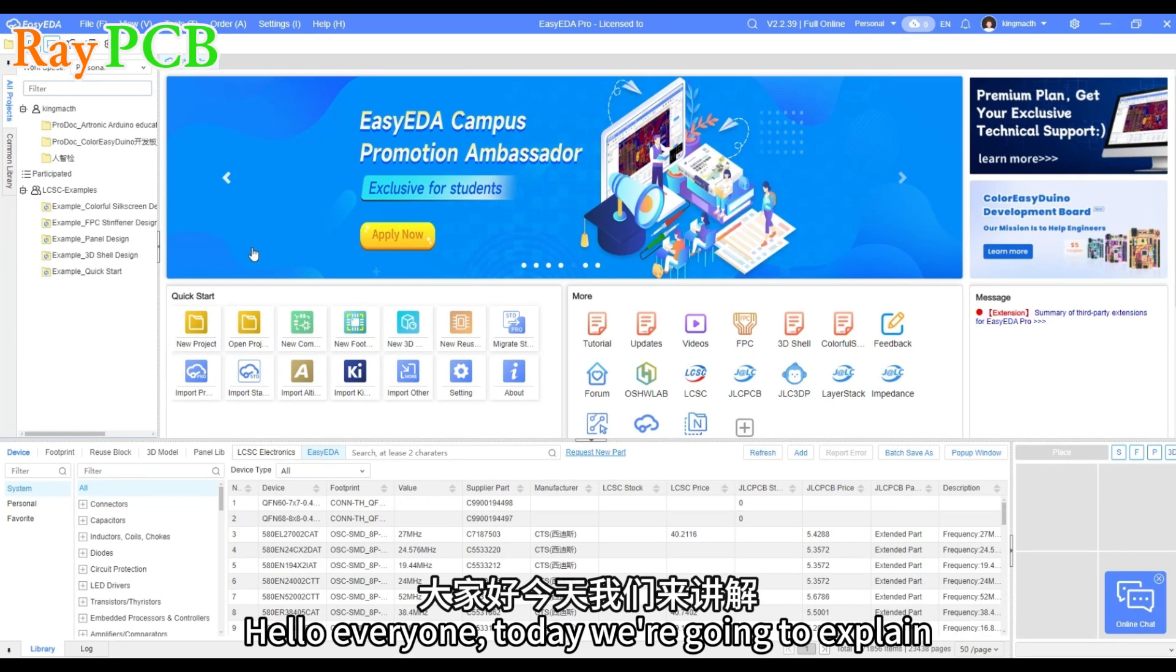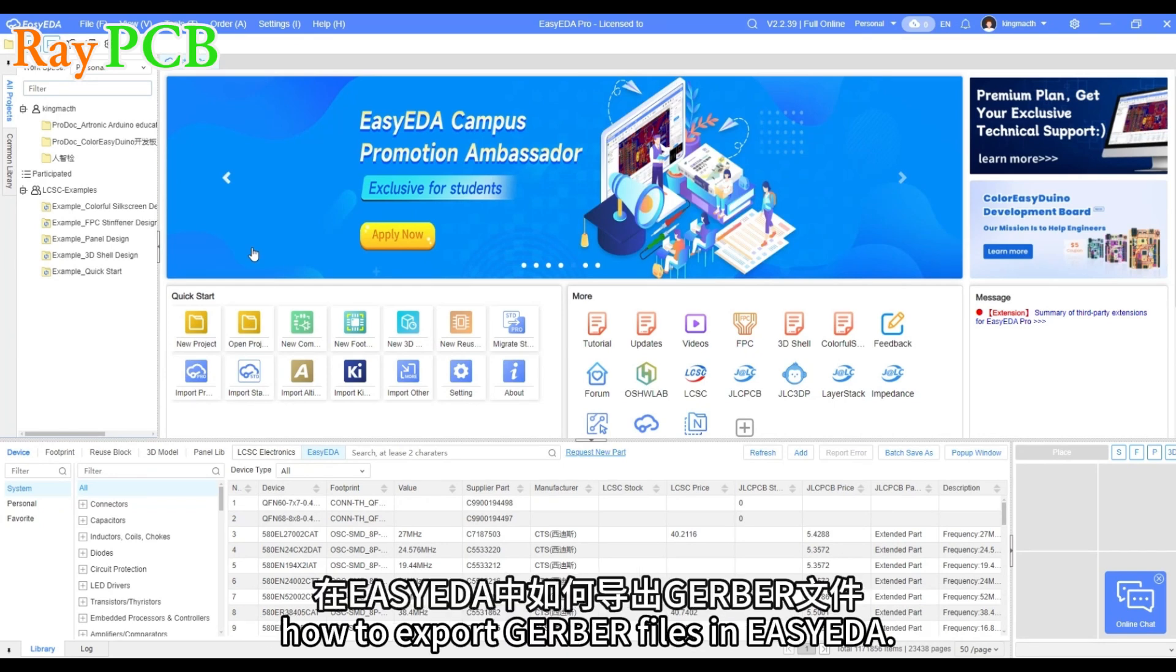Hello everyone! Today we're going to explain how to export Gerber files in EasyEDA.